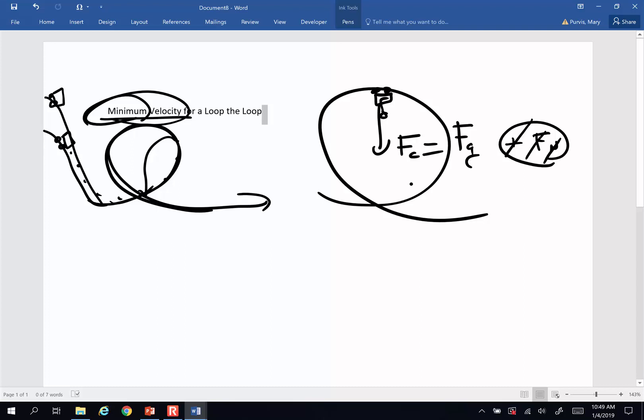My centripetal force is going to be my mass times centripetal acceleration, and my force of gravity is going to be mass times acceleration of gravity. As you can see, immediately mass drops away. And why is that moderately interesting?